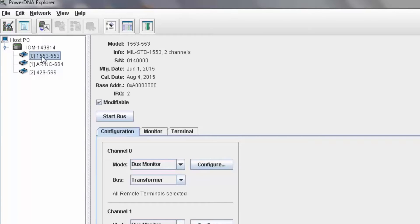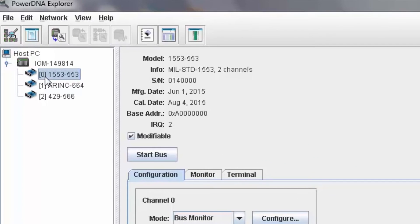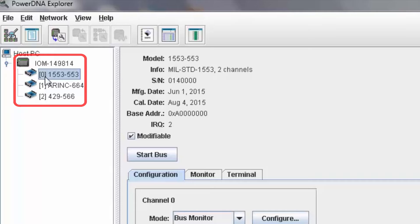The range of addresses is configurable. As we can see here, PowerDNA Explorer has found the IOM, the cube or rack, and has identified several boards that are available to us.